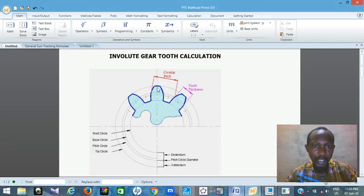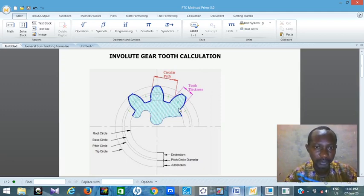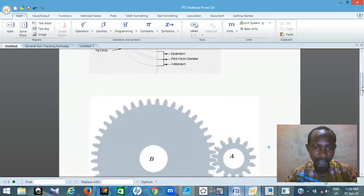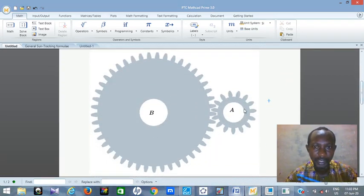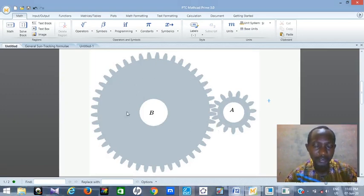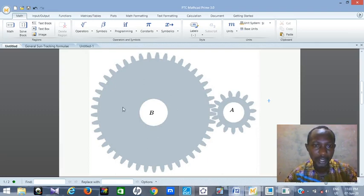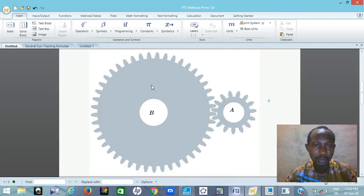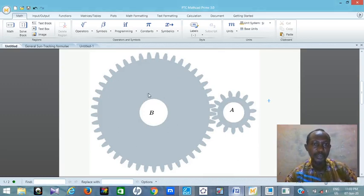I'm going to use Creo Parametric to do my construction. Let me just show you how the gear will look like after construction. So this is how the gear will look like. We have gear A, which has 15 teeth, and we have gear B, which has 45 teeth. I'm taking gear A as my driver — it's going to drive gear B. Gear A will reduce the speed using the bigger gear B. That is the sketch I want to explain.